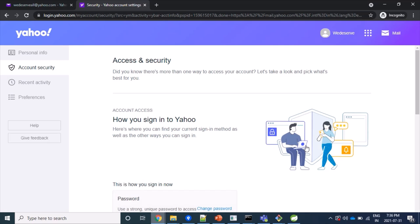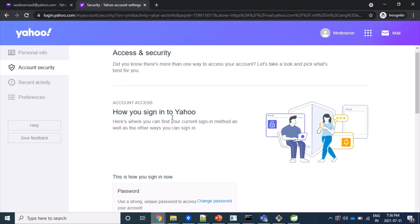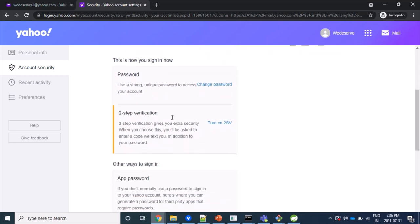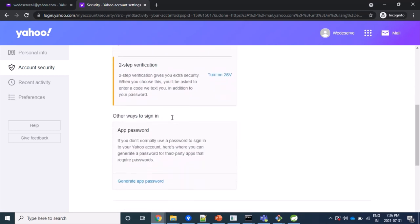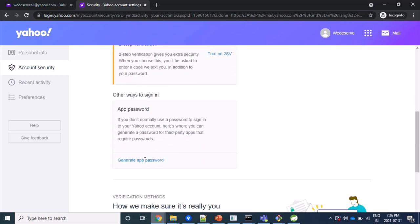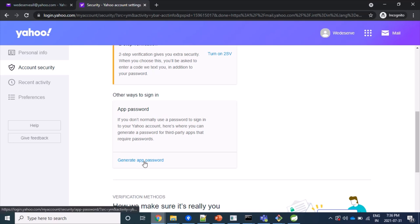Fine, now I am allowed to change my security. So we have to scroll down first. Below this twist verification we have app password. Here we will have to click on generate app password first.